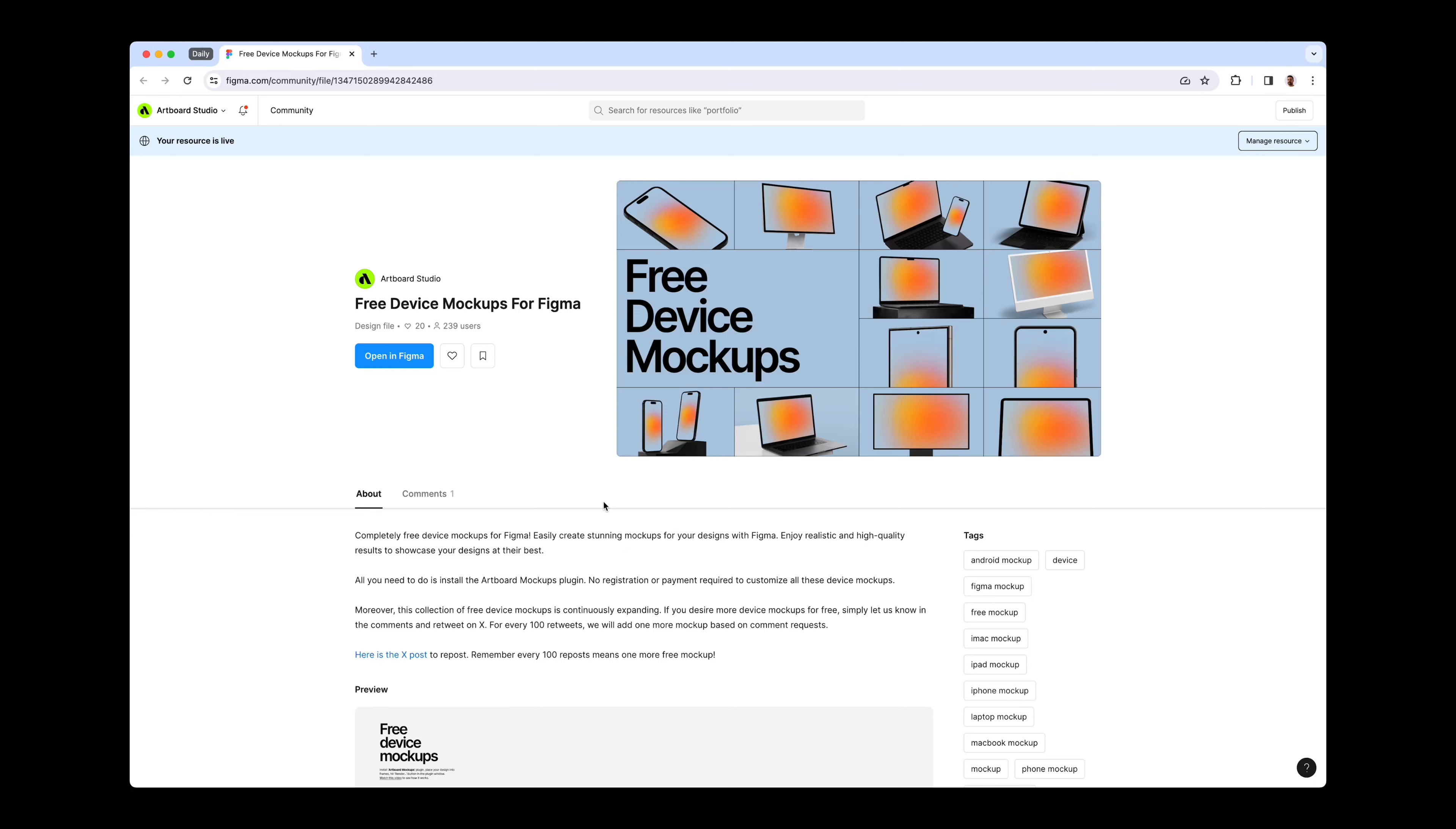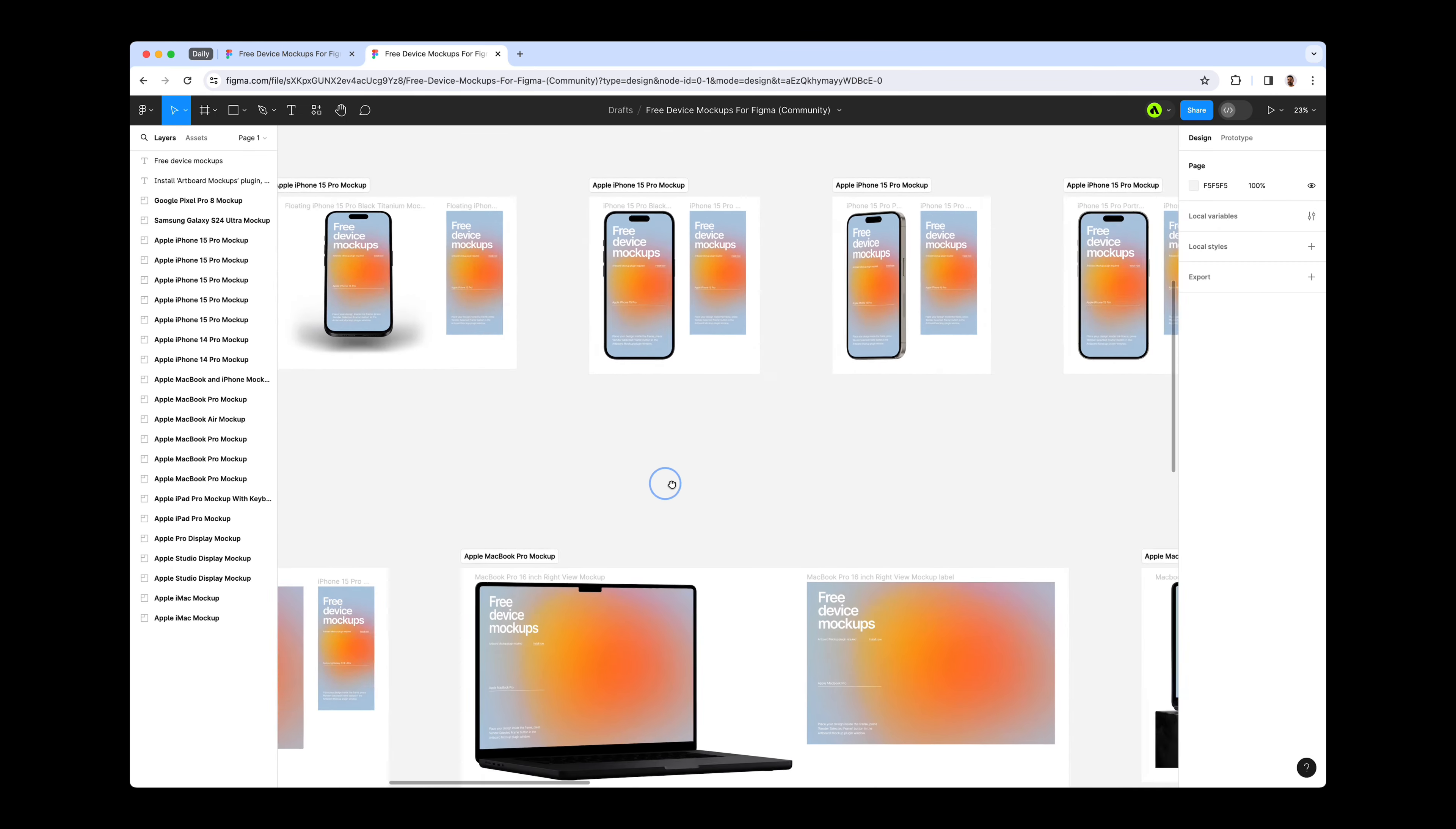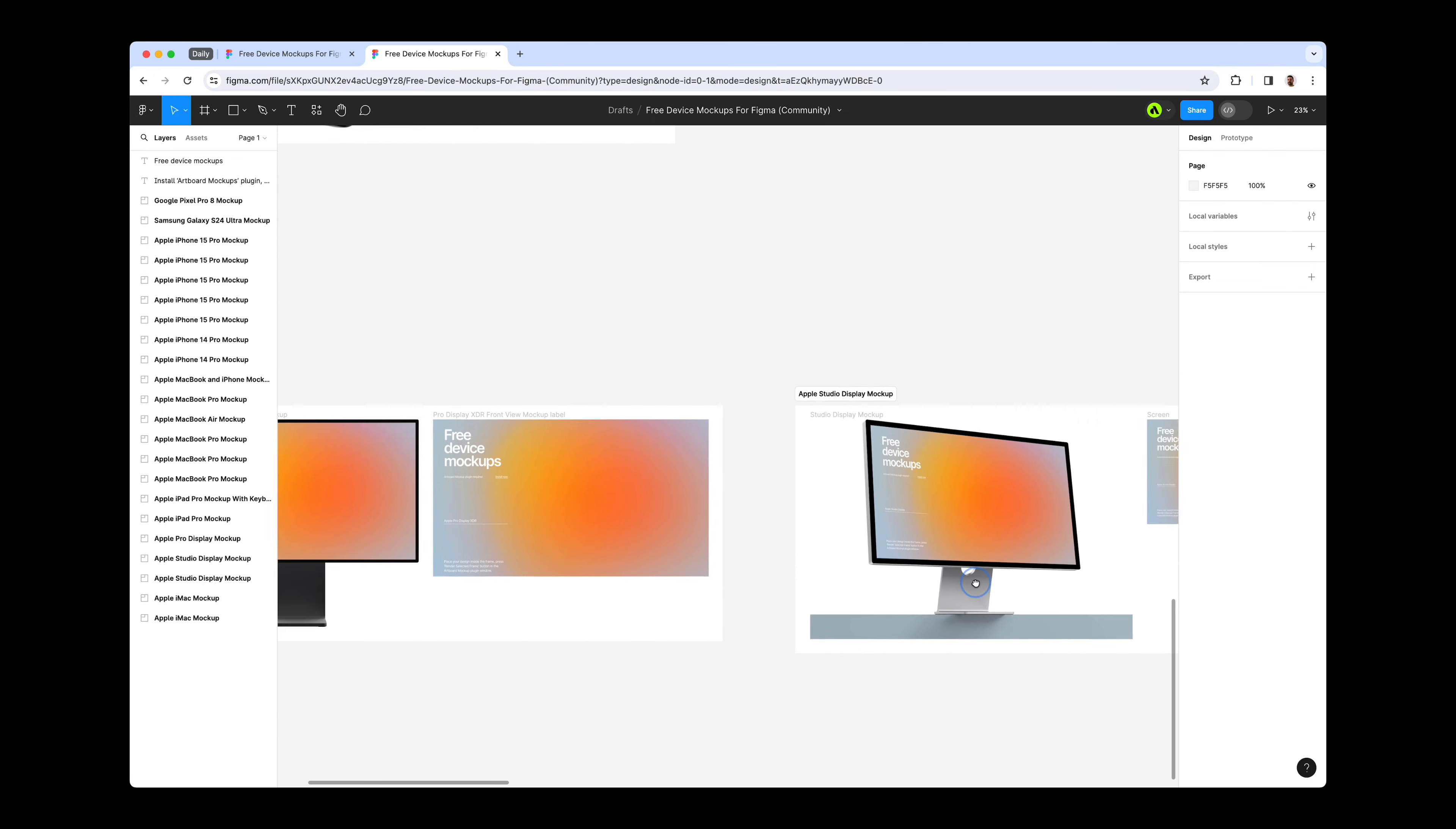Hello, everyone. In today's video, we're thrilled to share fantastic news for Figma enthusiasts. Artboard Studio is introducing free device mockups for Figma, a comprehensive Figma file loaded with no-cost device mockups, including smartphones, laptops, tablets, and beyond.